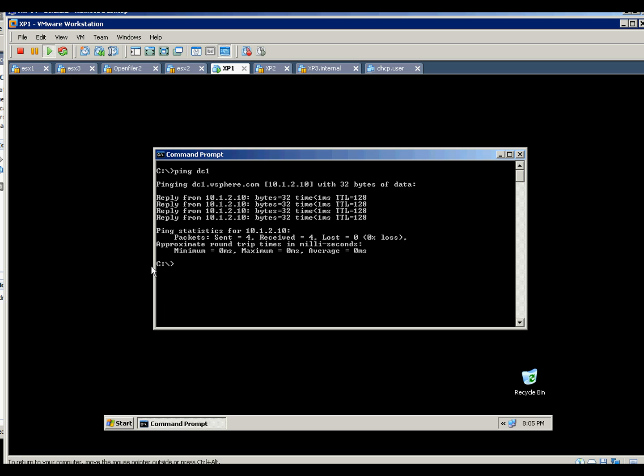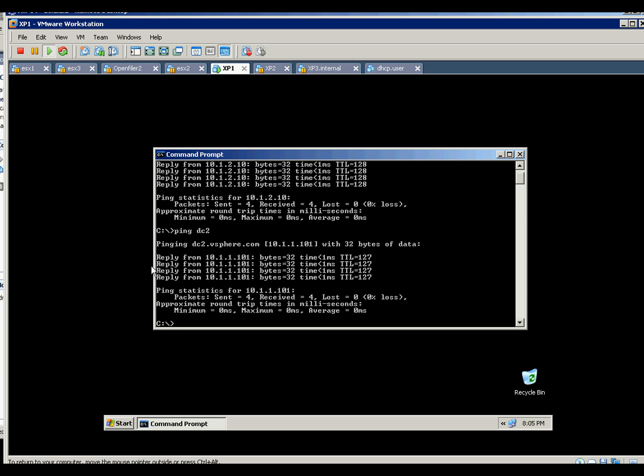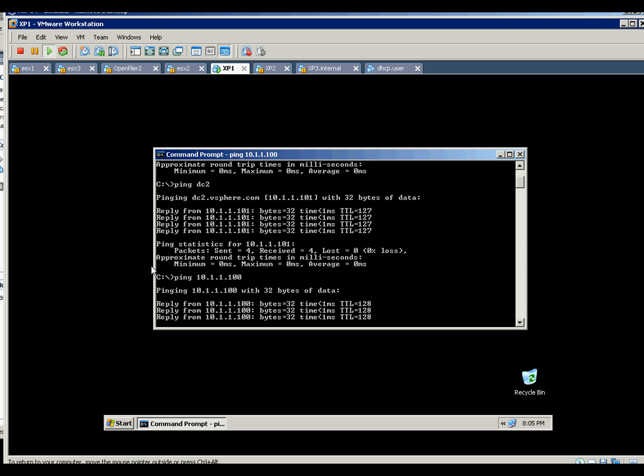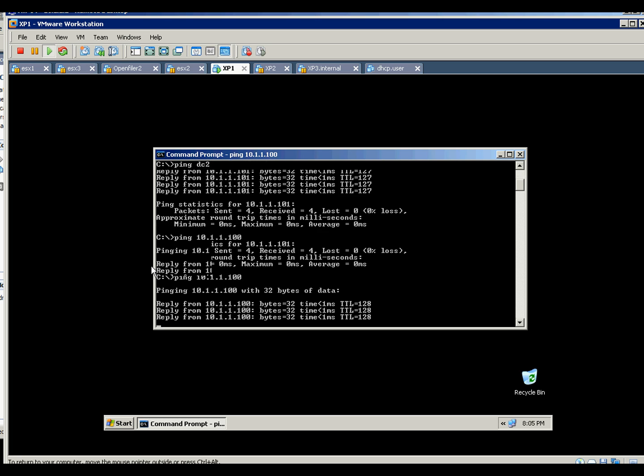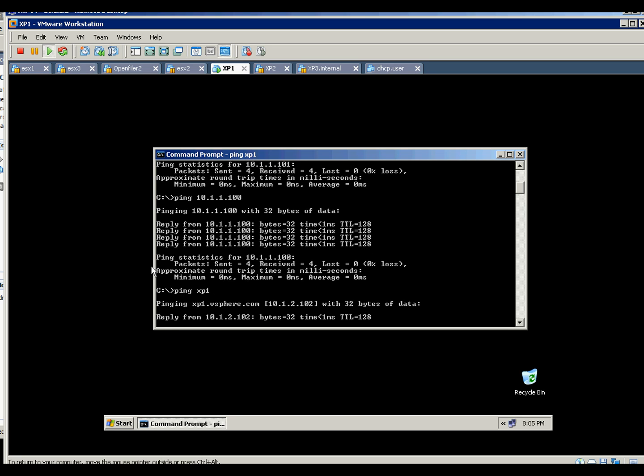Ping DC2, it will use the subnet A or the IP address of 101. But if you want to ping also the subnet A of DC1, that 100, you're supposed to be able to route on that or ping on that one. So meaning it's working fine, or even yourself.